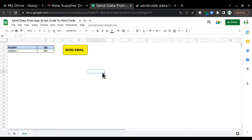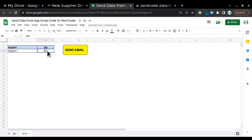Hello everyone, welcome to my channel. Today we are going to talk about how we can send data from Google Sheets to an HTML body in Google Apps Script. In this video, we are going to put the number 800 in an email which is in HTML format.